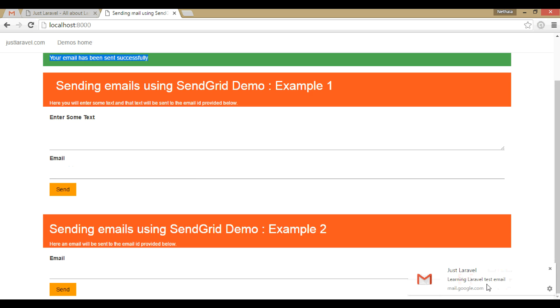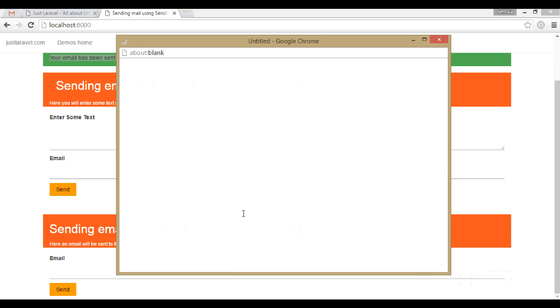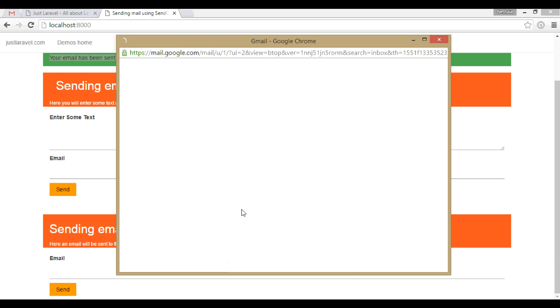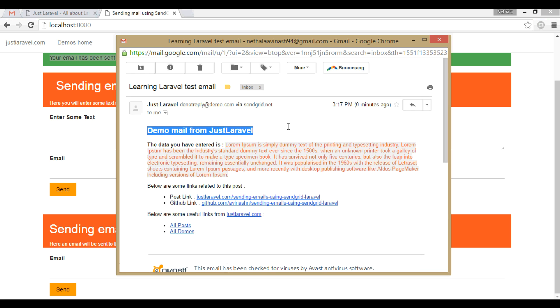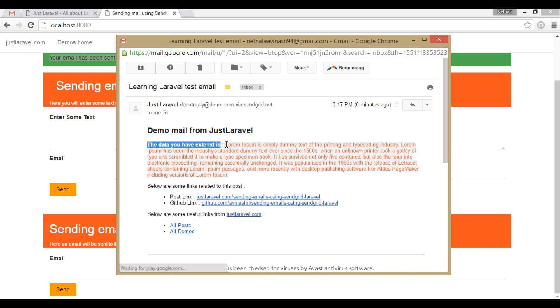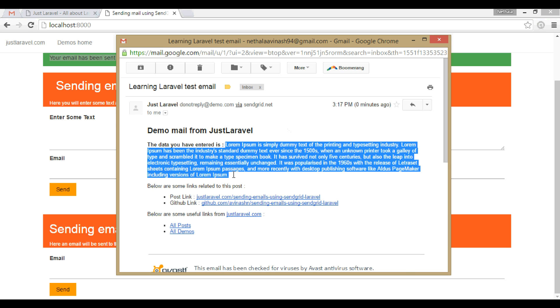You can also see the email here. When we see this email, what we see is basically a heading, demo mail from JustLaravel. The data you have entered is this text. We have entered lorem ipsum text. And this is the default text.